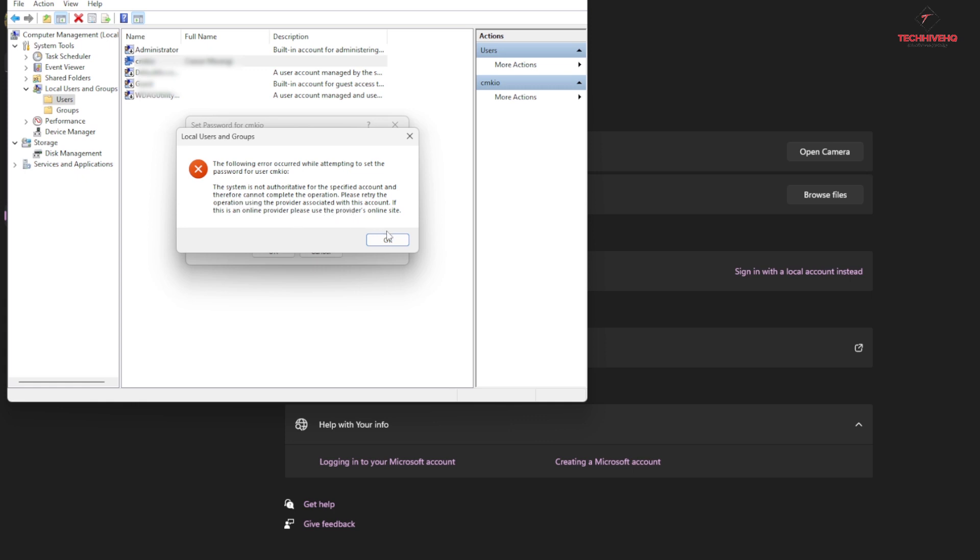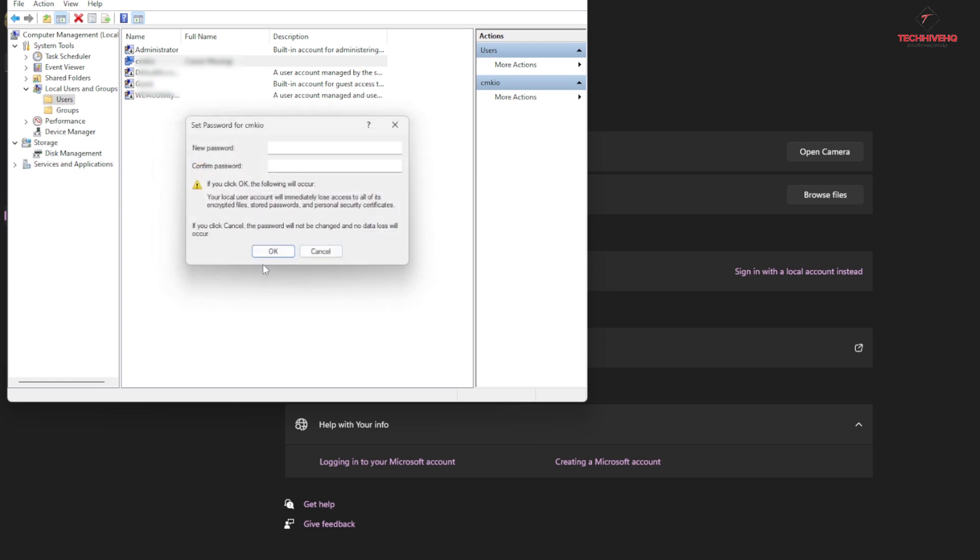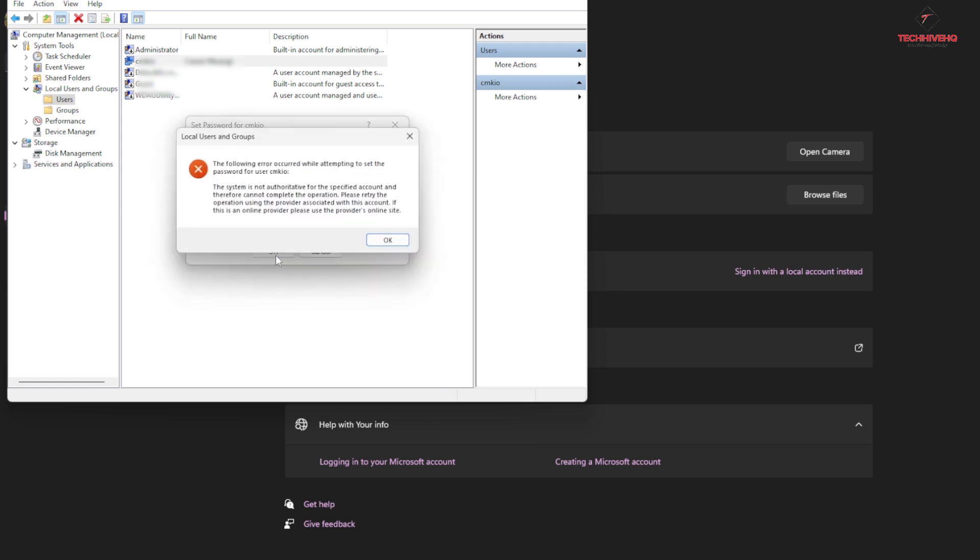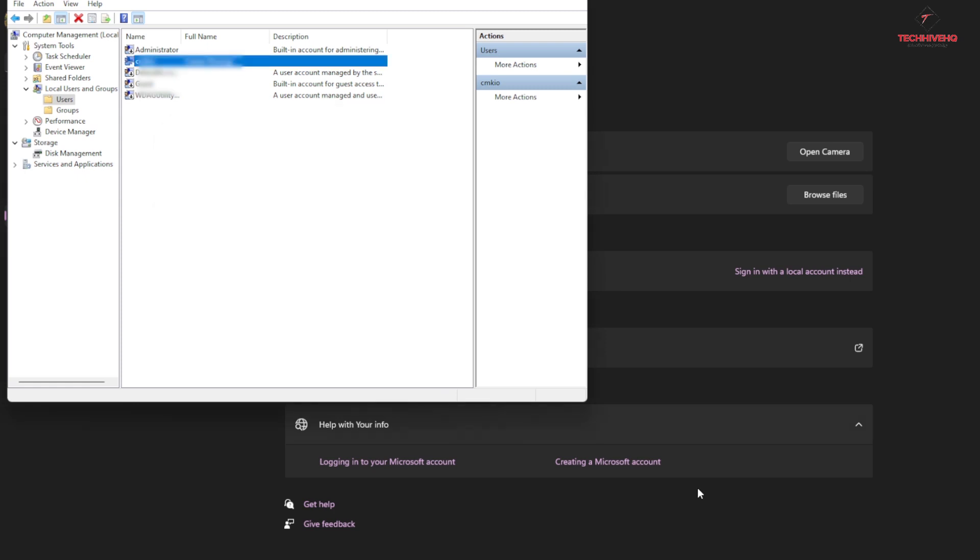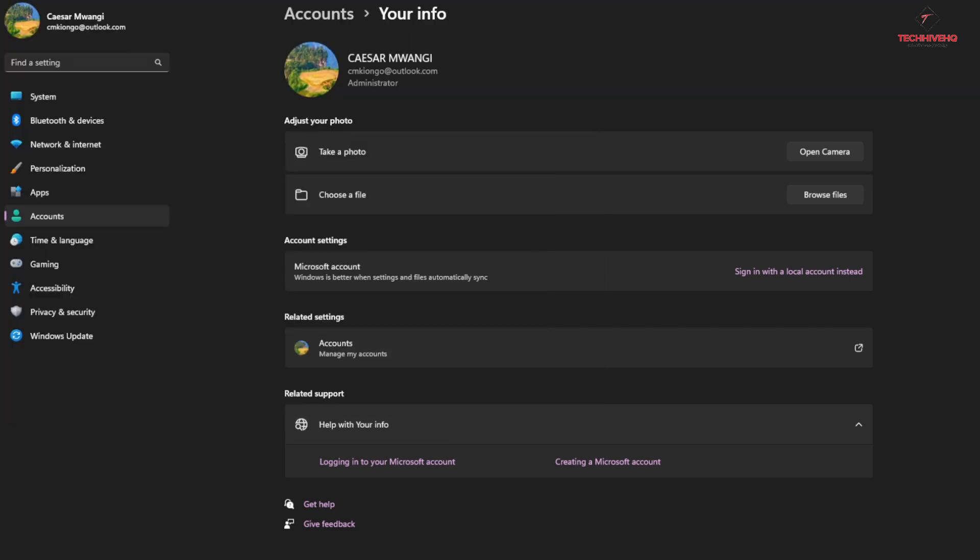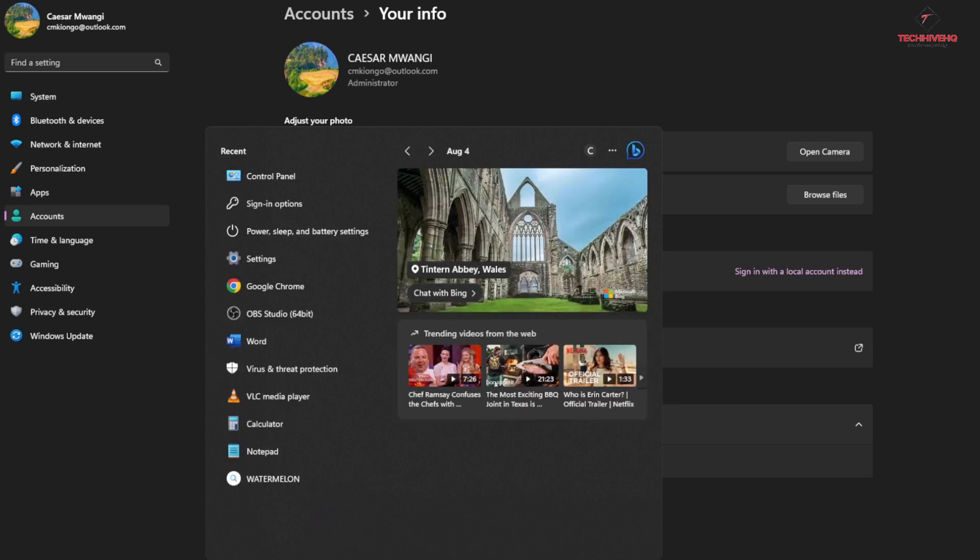This usually happens when you registered with an online account. So the fix to this is you go to the Start menu.